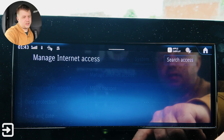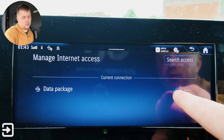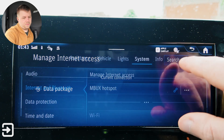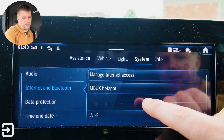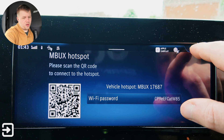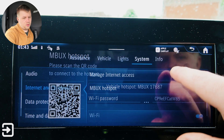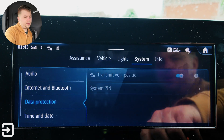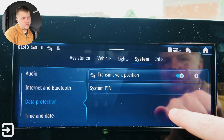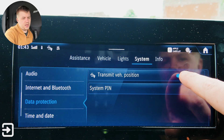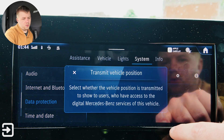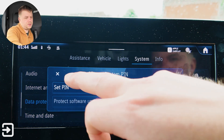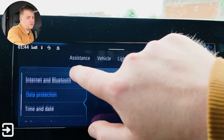Internet and Bluetooth: managed internet access — it's no data package but it is there. MBUX hotspot lets you connect to the vehicle's Wi-Fi. Wi-Fi is on, Bluetooth is on. Data protection — you can toggle transmitting your vehicle position to Mercedes me on or off. And there's a system PIN option as well.